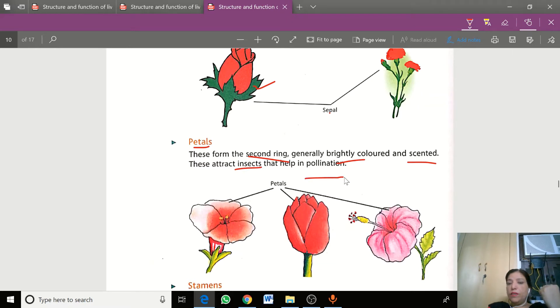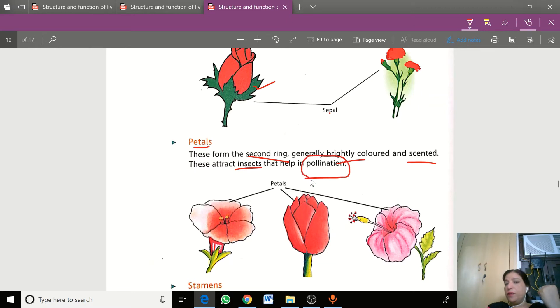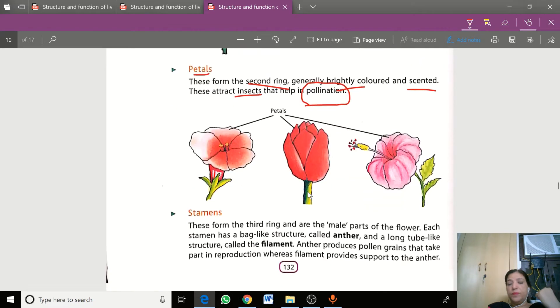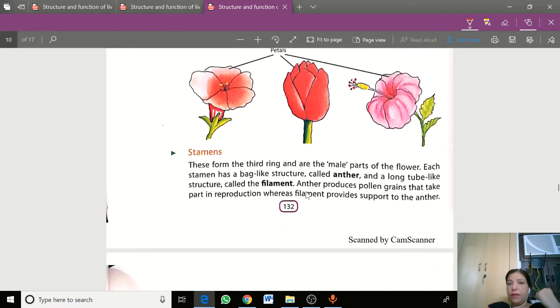We will talk about pollination. Remember this word, we will explain it on the next page.